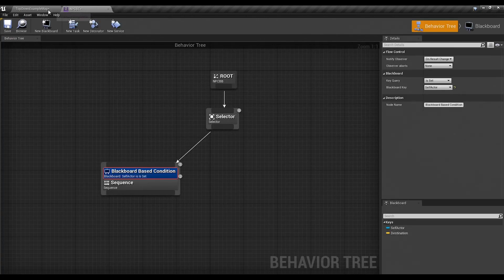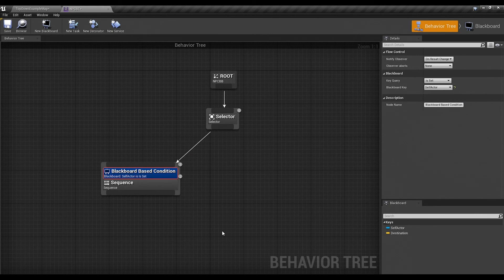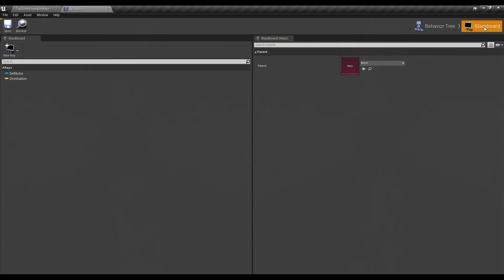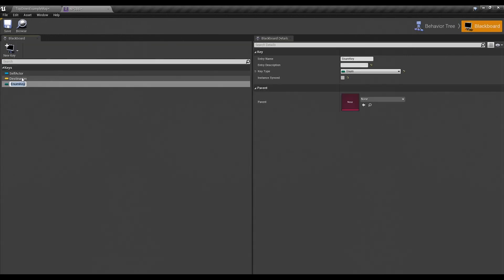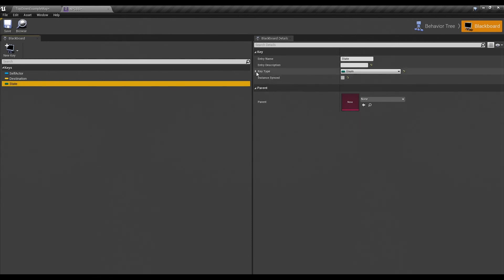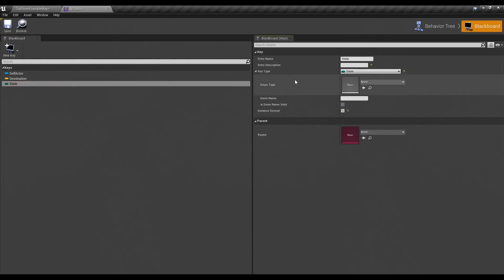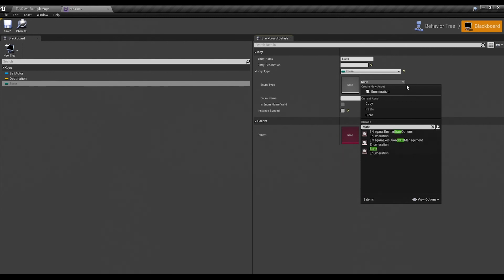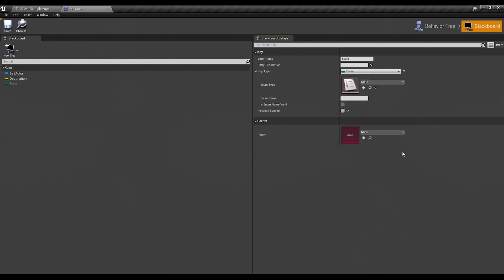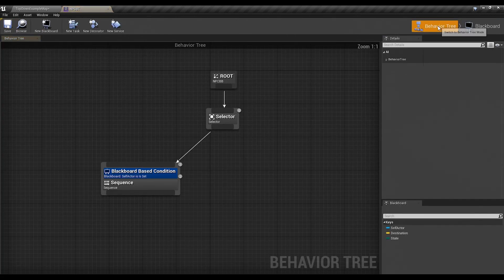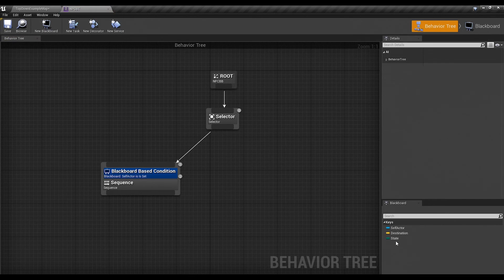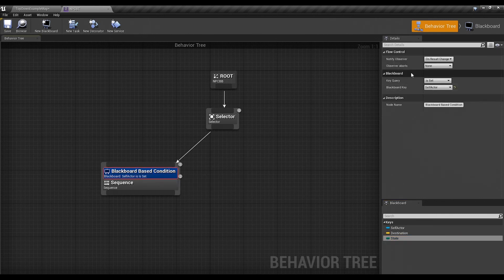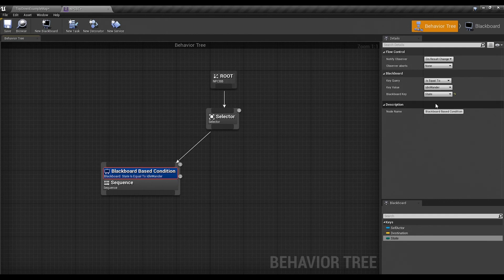We go back to our behavior tree here. We'll click on the blackboard real quick and we're going to add an enum key and we'll call it state. Now if we click on that variable on the right side, it'll give you the variable details. You can click this little drop down here on the key type and see it lets you select the enum type. And if we type state, we'll get the state enumeration we just created. We'll go ahead and save that. Go back to our behavior tree and now notice that we have our state key under the blackboard. Which means that when I click here, we can select our state from there.